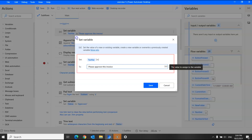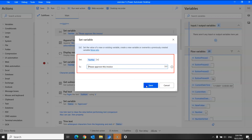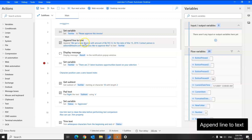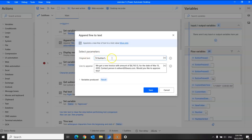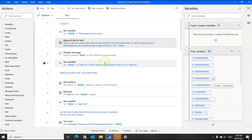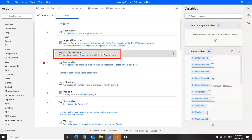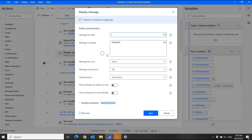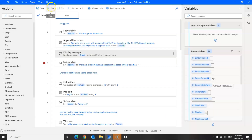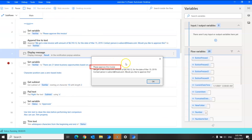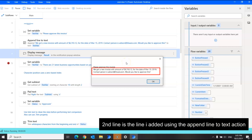For example, I've set my new variable to 'Please approve this invoice' and the name of this variable is text variable. I'll save it and next I'll deploy the append line to text action. The original text will be the variable I set earlier, and the line to append is the line I would like to add. The variable produced is called result. When I run it, the first line is the text variable I set, and the second is the appended line.